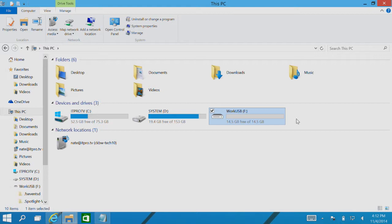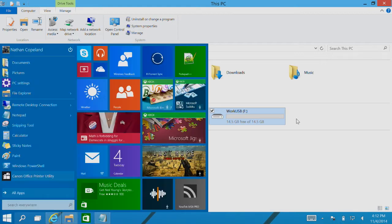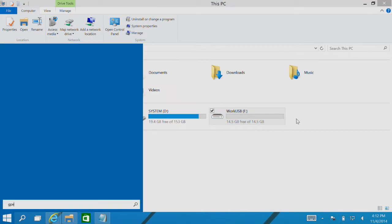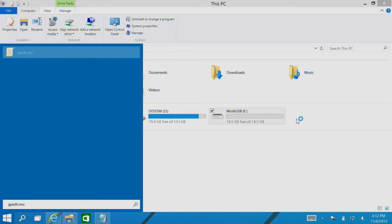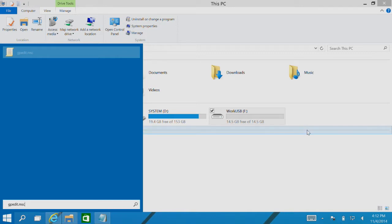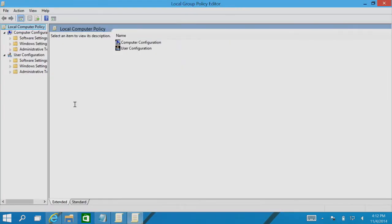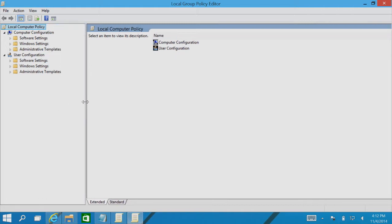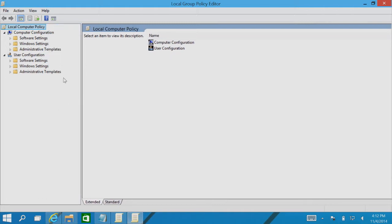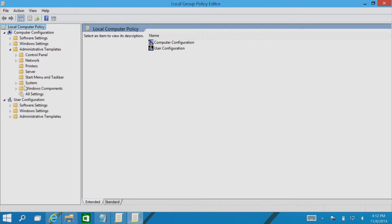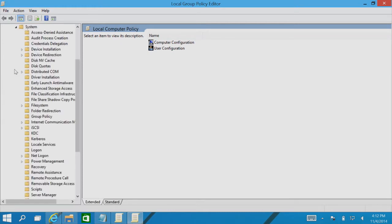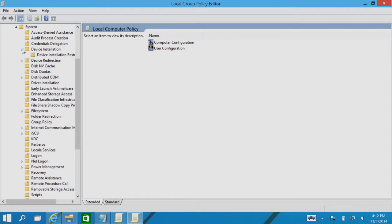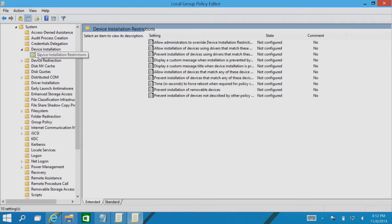To get started, we need to jump into our local group policy. To get there, we'll type in gpedit.msc. When this pops up, we're going to drill down. We'll maximize this. We're going to drill down into Administrative Templates, and when it expands, we're going to go into System, and then we'll get into Device Installation, and then finally Device Installation Restrictions.